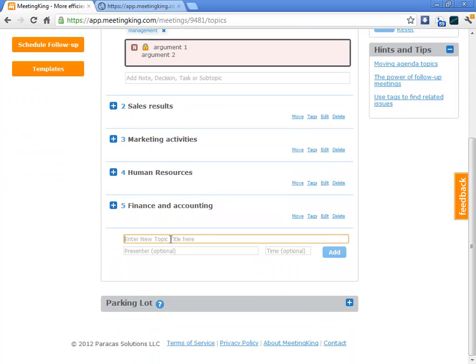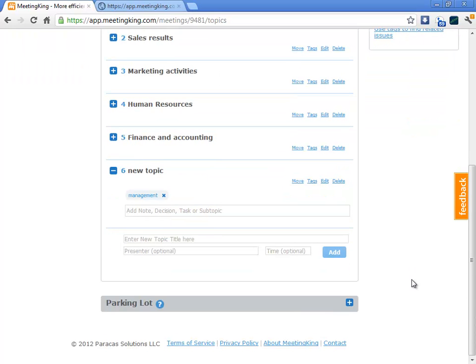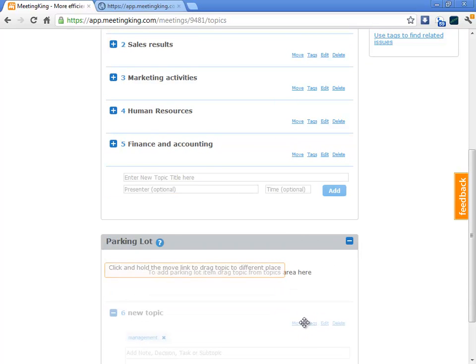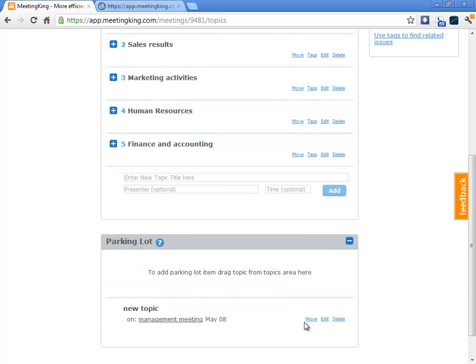So, let's say new topic. I open the parking lot and I simply drag the topic onto the parking lot. The interesting thing is that this parking lot is very personal. So, I can see all the items that were placed onto the parking lot from all the meetings that I attended.